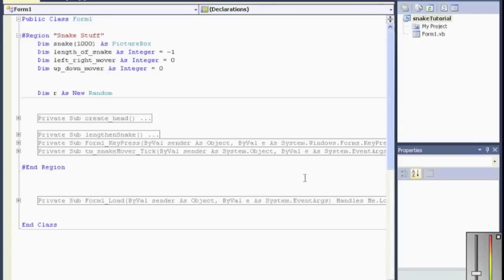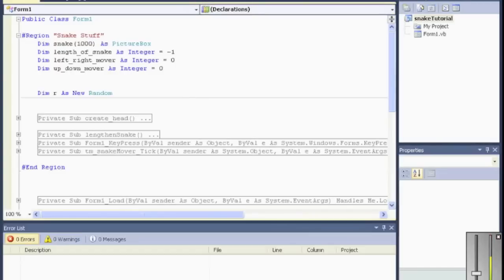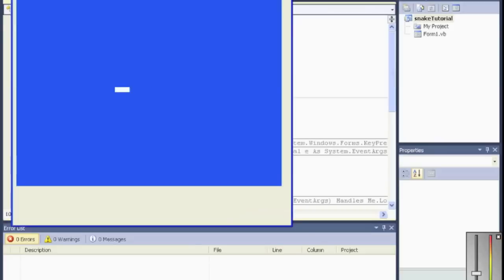Next up, what we're going to do is create some collision with the snake. So when we play it, currently the snake just flies around the field. What I think I'm going to do is if it hits the edge, we'll have the game over.